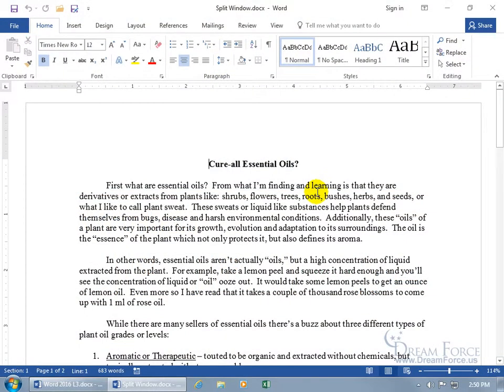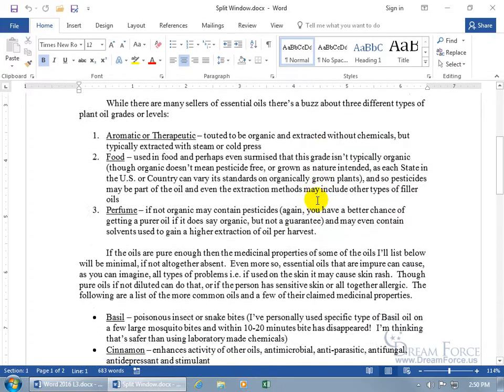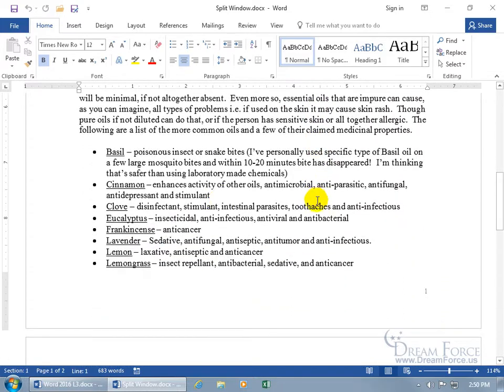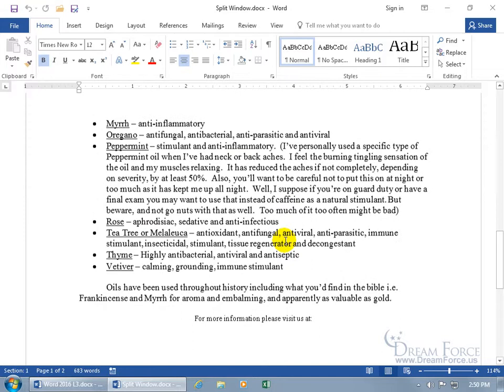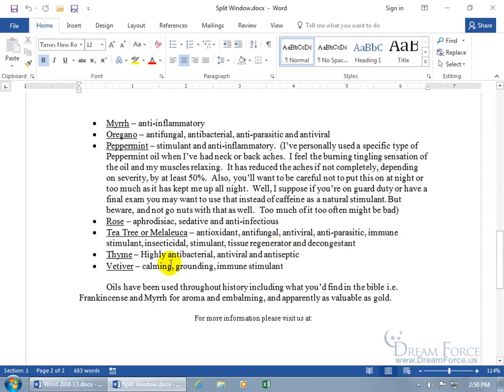If you need to view two parts of your document at the same time to either compare or edit, the old way would be to scroll down. If I want to compare cinnamon to something else on another page, like Vetiver, it would be to scroll back and forth and try to memorize what was on the other page to compare on this one and vice versa.